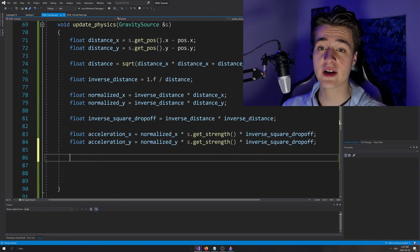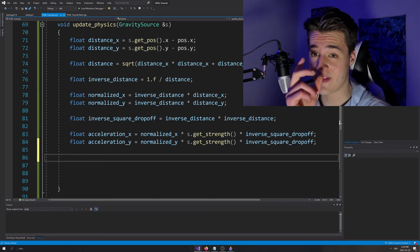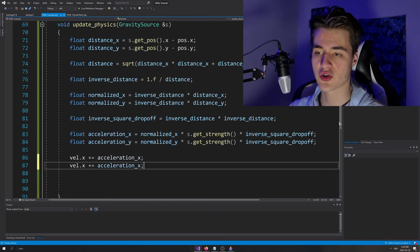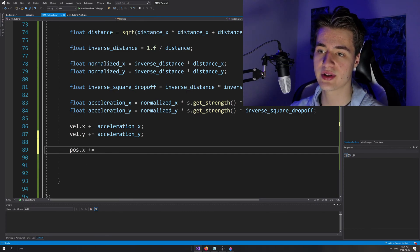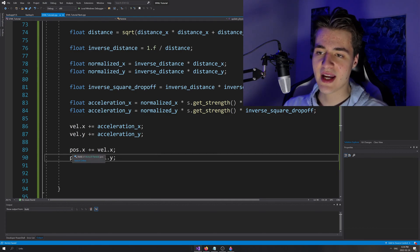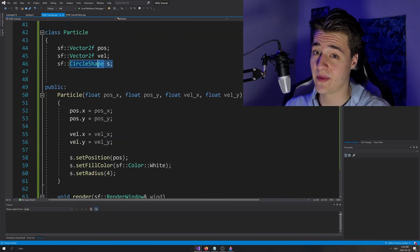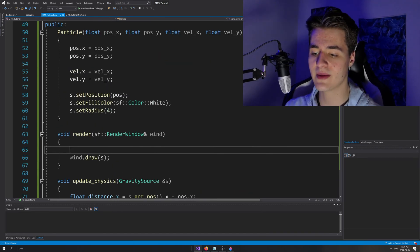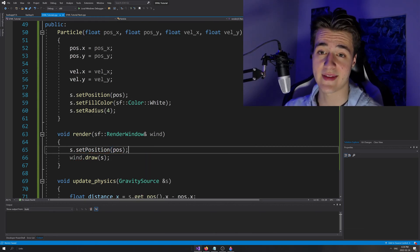Now we've figured out the acceleration correctly, but we haven't changed position yet. We need to apply acceleration to velocity and then apply velocity to position. So: velocity dot X plus equals accelerationX, and velocity dot Y plus equals accelerationY. Then position dot X plus equals velocity dot X, and position dot Y plus equals velocity dot Y. Finally, we need to use this updated position to actually move the shape, so in our render function we add: shape dot setPosition using our position vector. That'll save us hassle later.